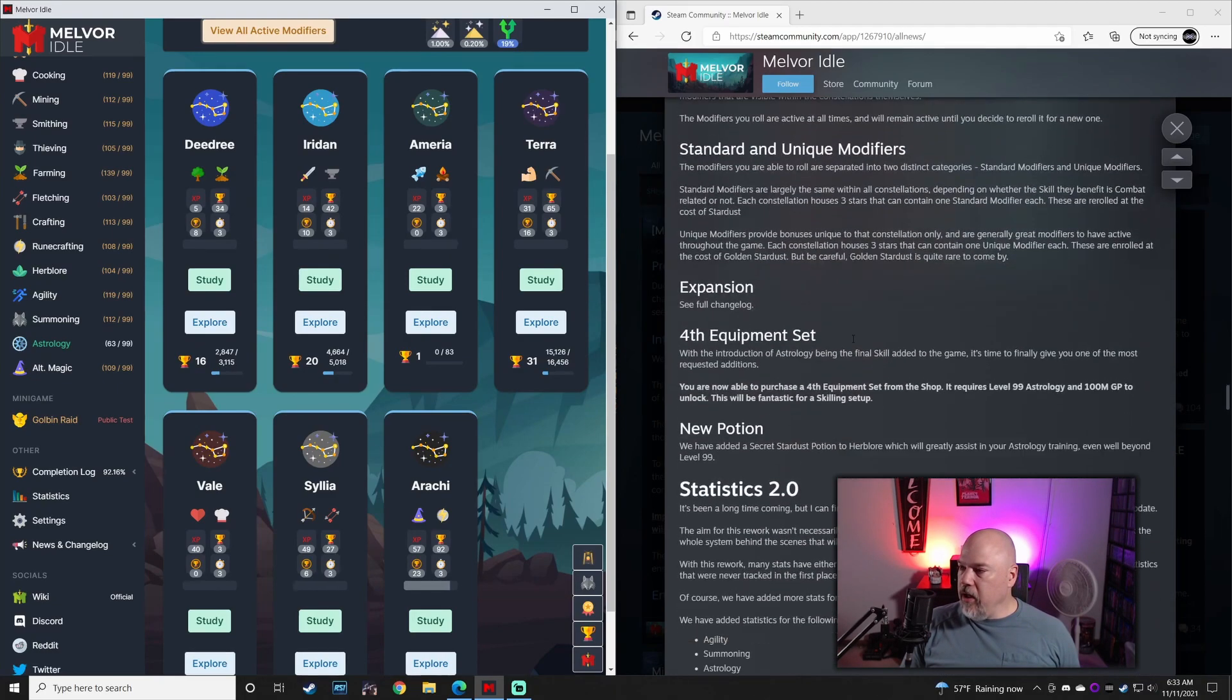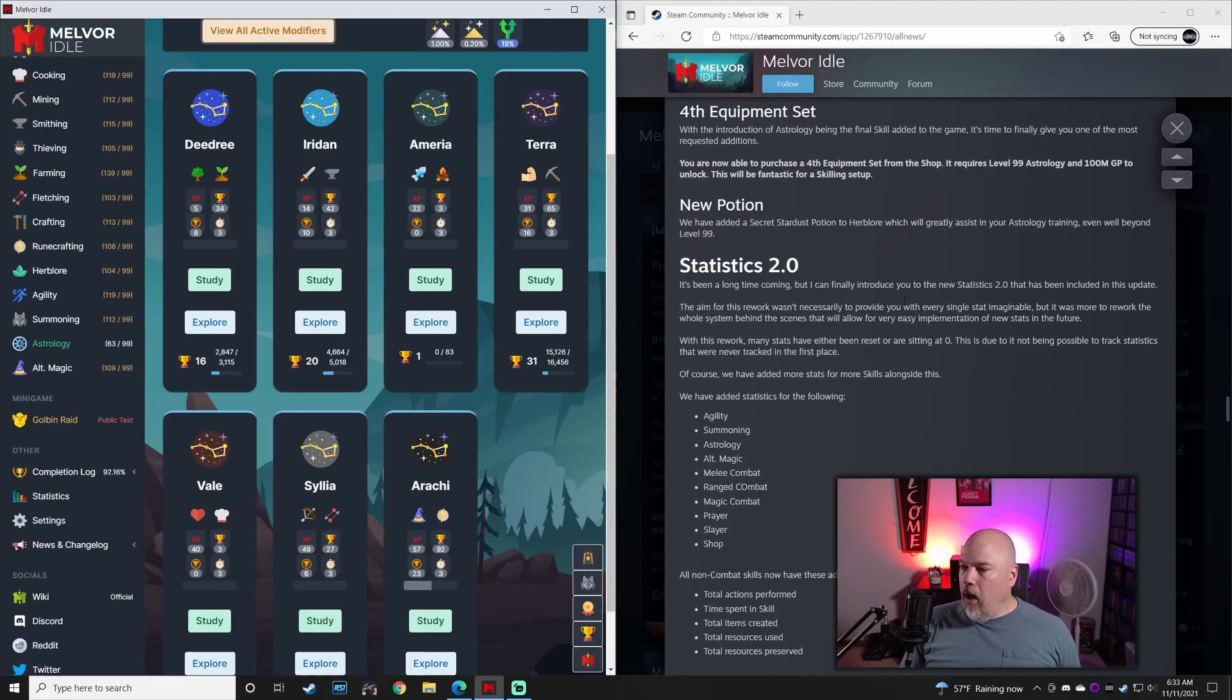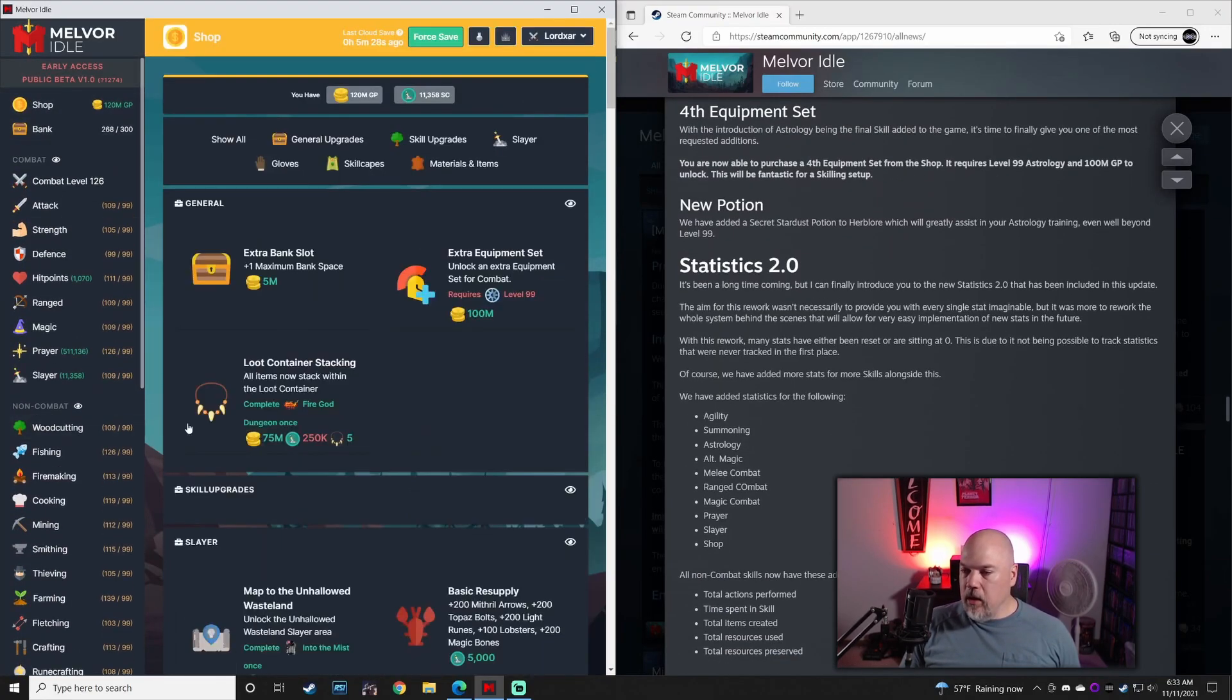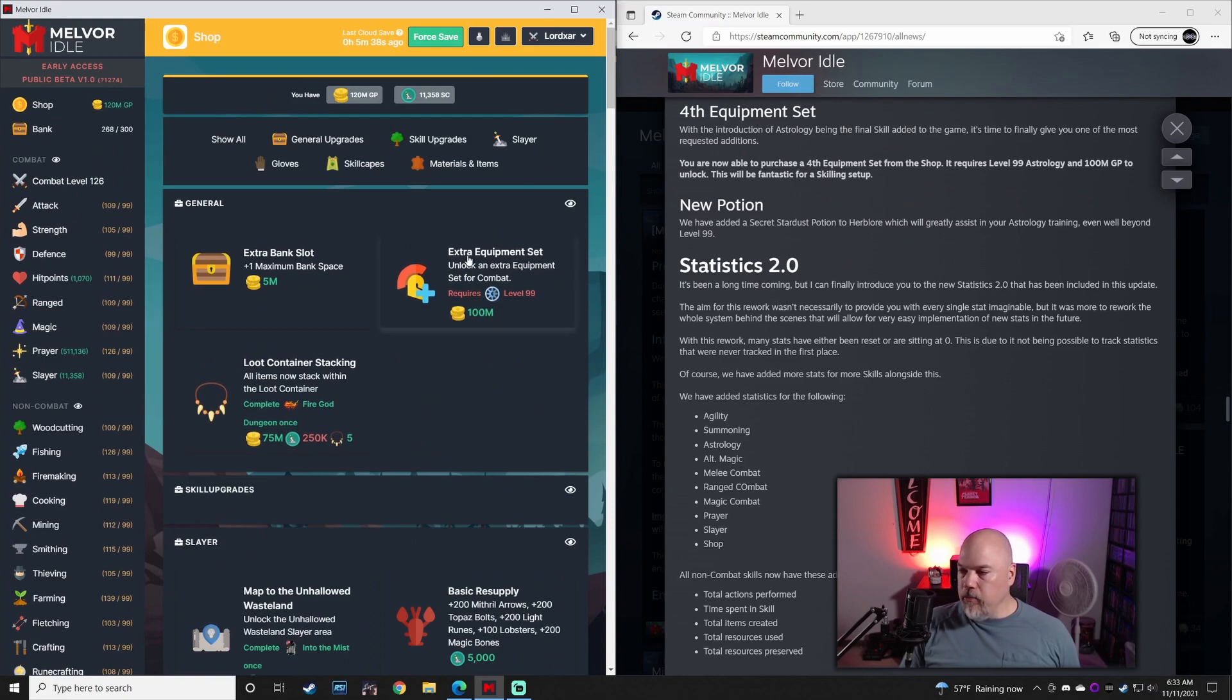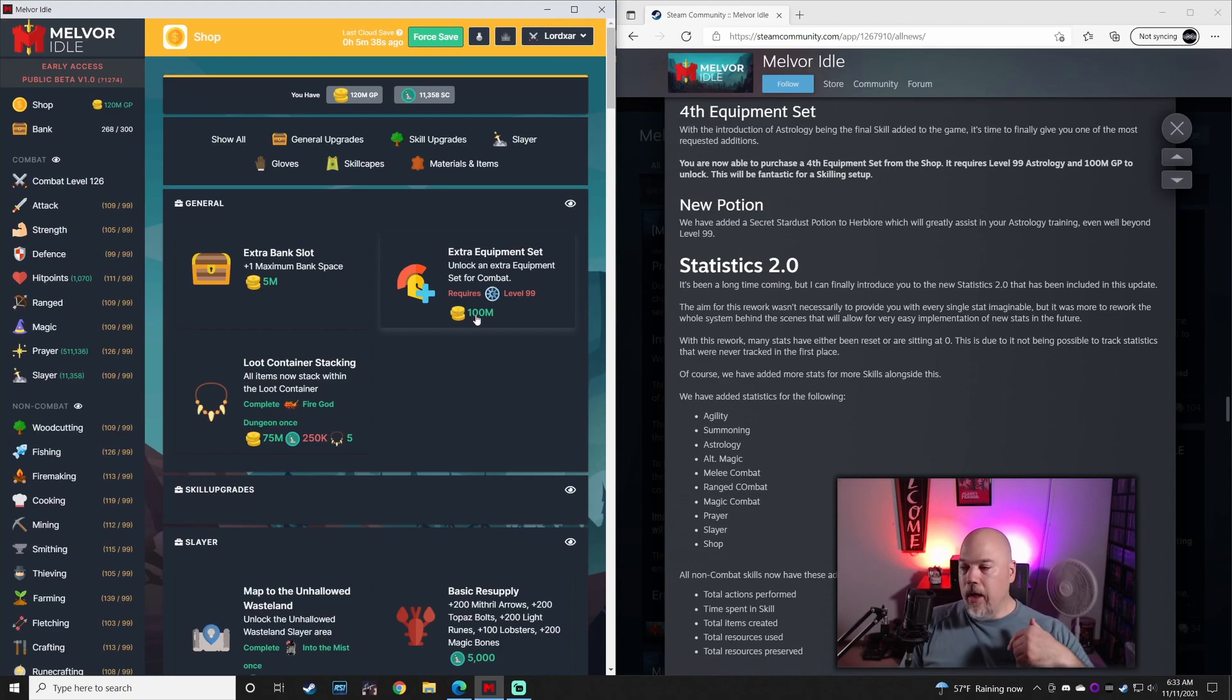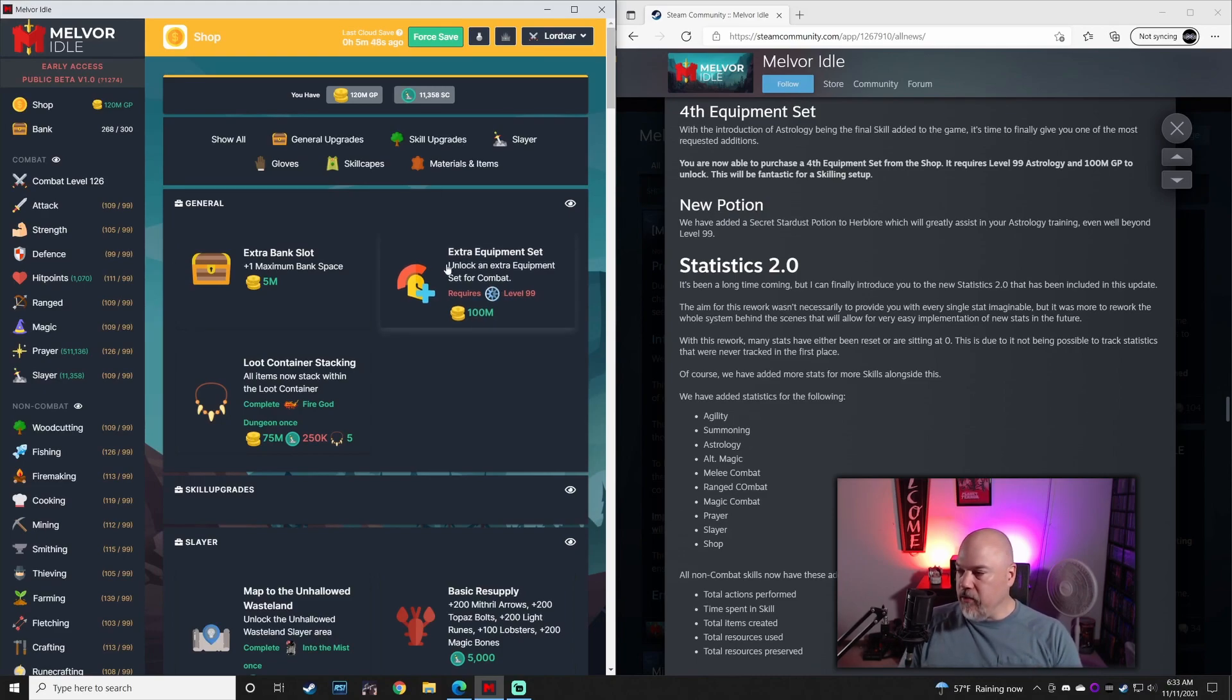Let's see here. There is now a fourth equipment set, which requires you to have level 99 astrology. Again, another reason to start with that. But it does cost 100 million gold. So you would probably want to fast track, say, thieving or agility after that to get this opened.